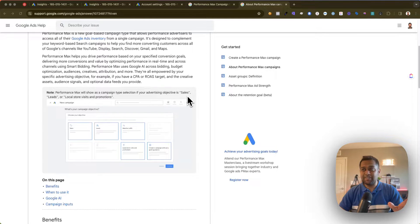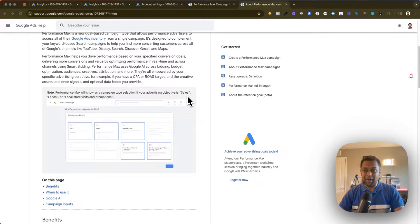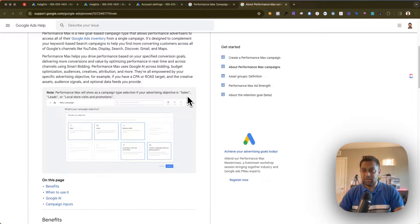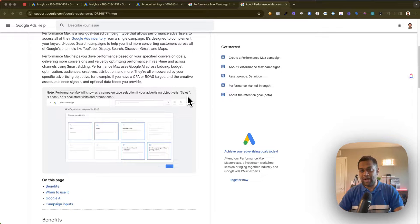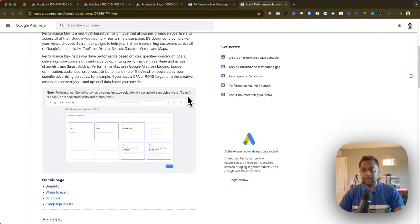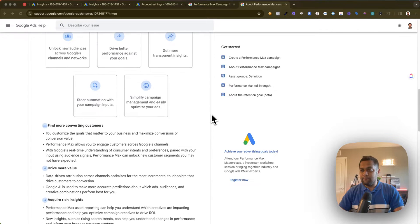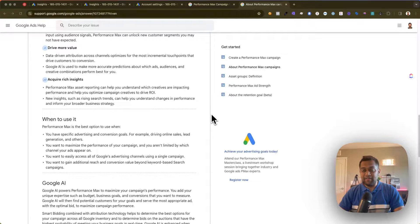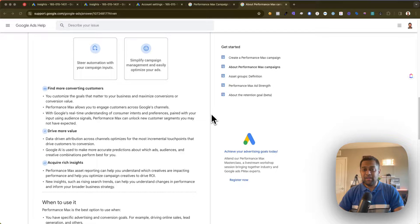Google Ads has not given a straightforward way to analyze which keywords are actually driving traffic and conversions. So I'm going to show you exactly where you need to go in your Google Ads account to view that data.